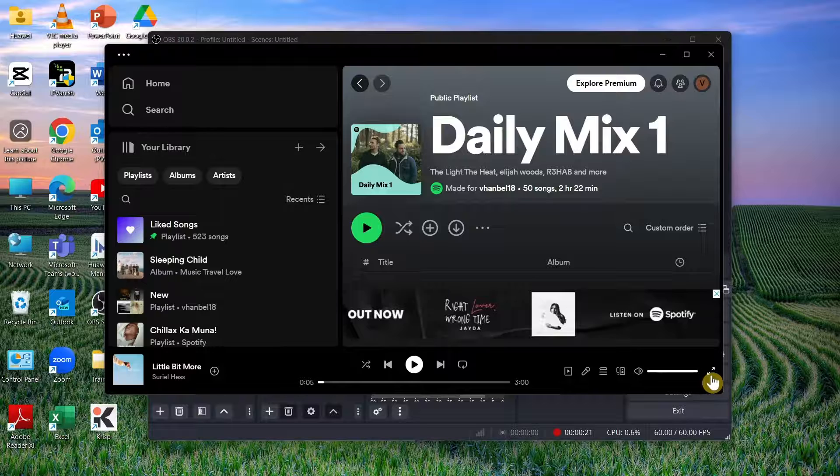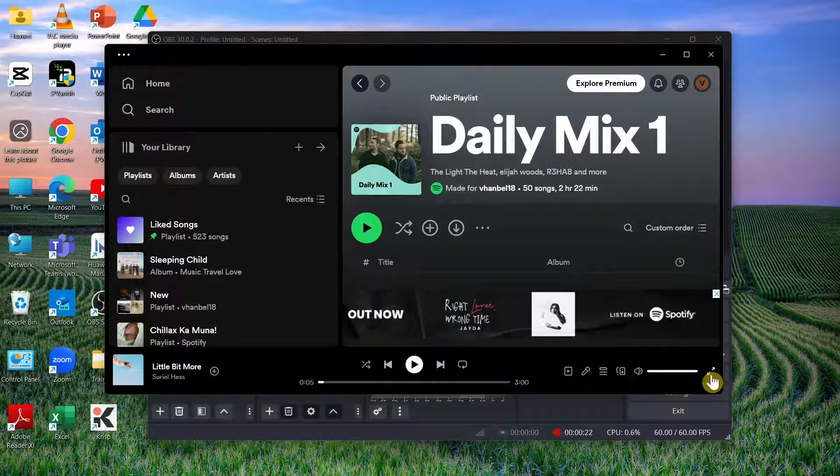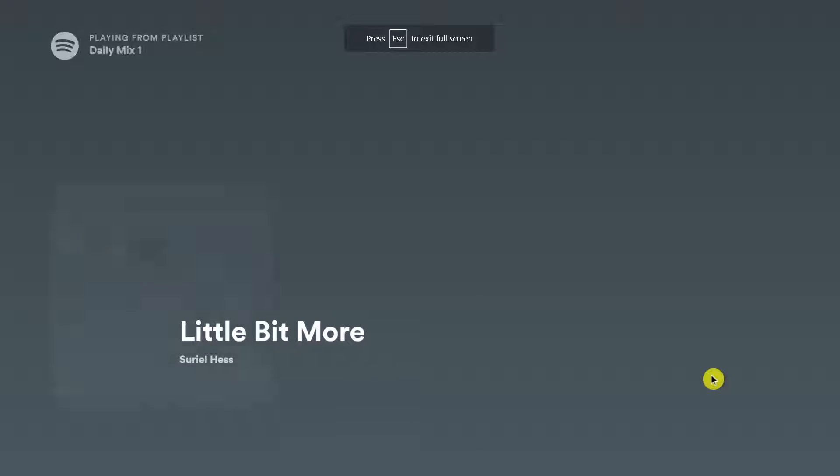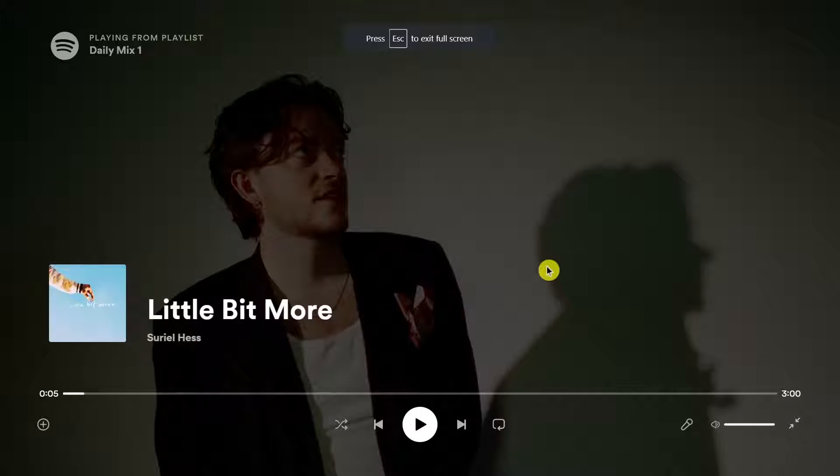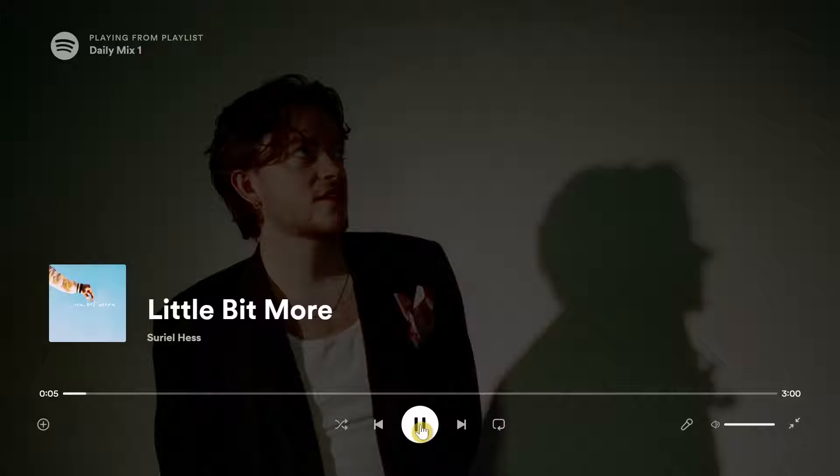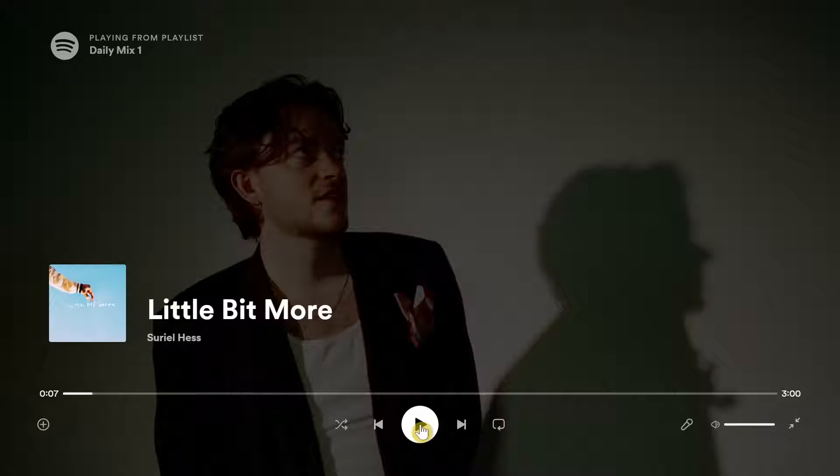Then we can maximize the size or full screen. Select this and you can play. So there you have it.